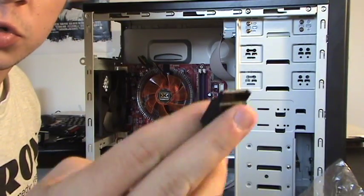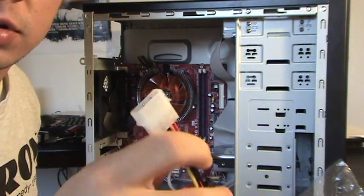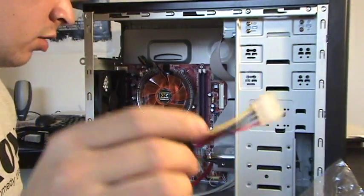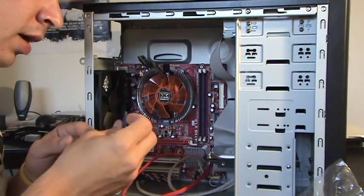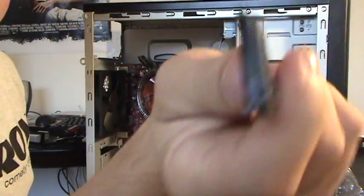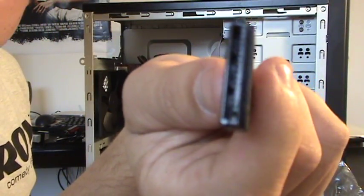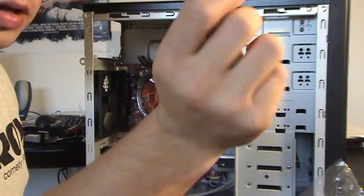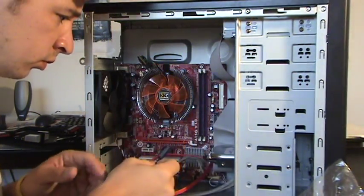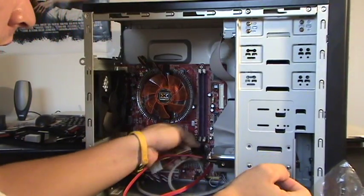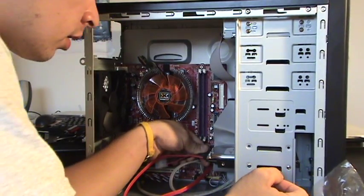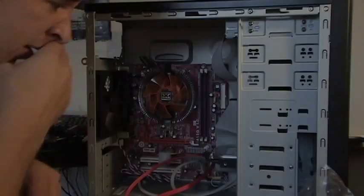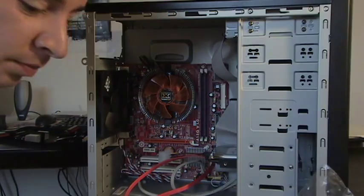So once we hook this up into our hard drive, we're going to be able to hook it up into our power supply. So go ahead, shaped like an L, go ahead and plug it right in here. And we are good to go.